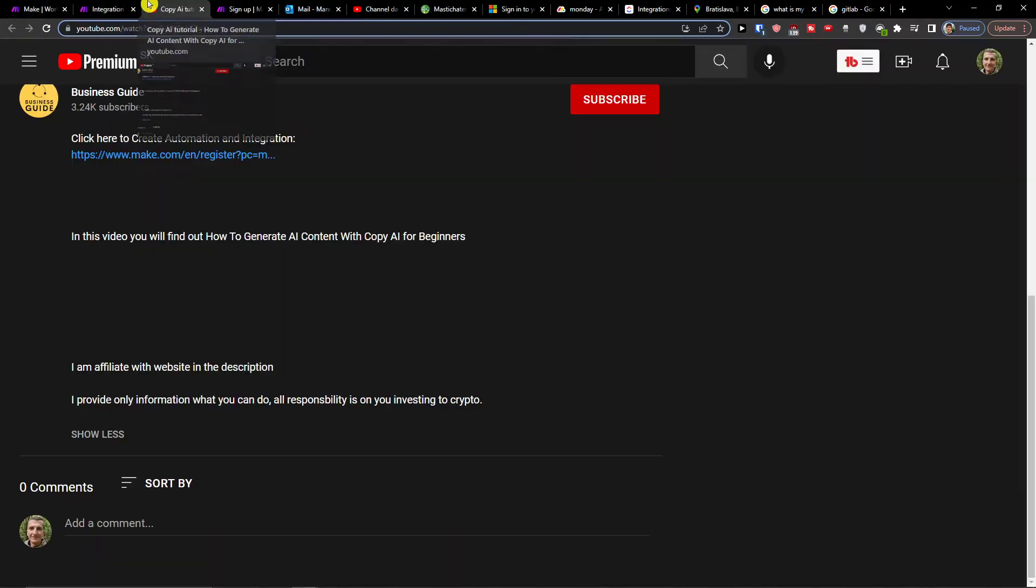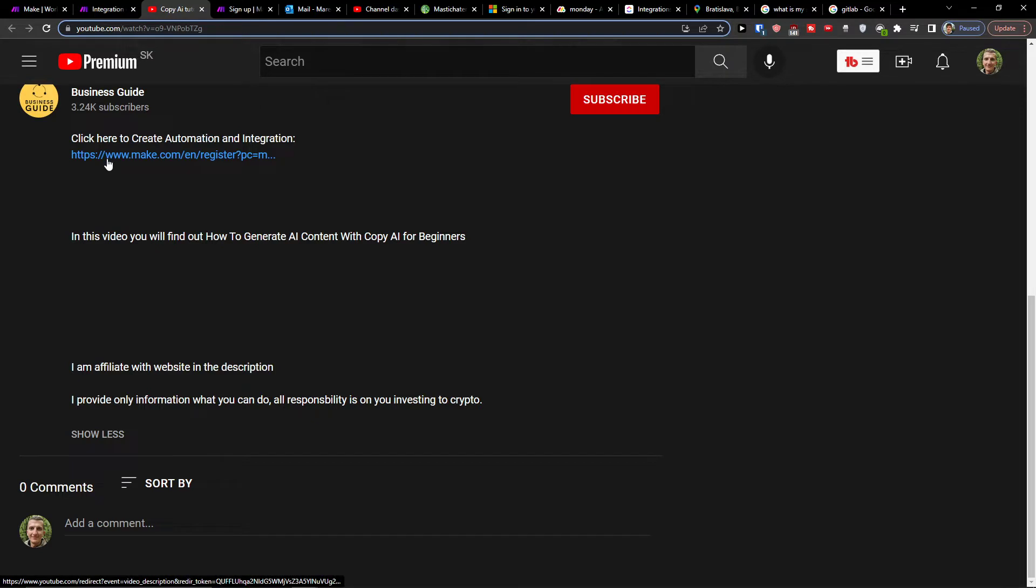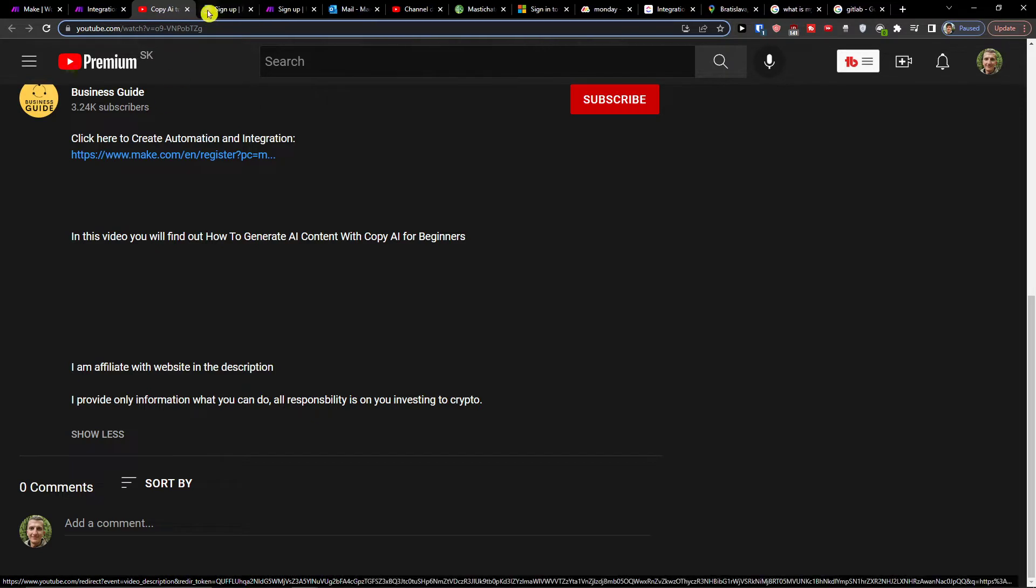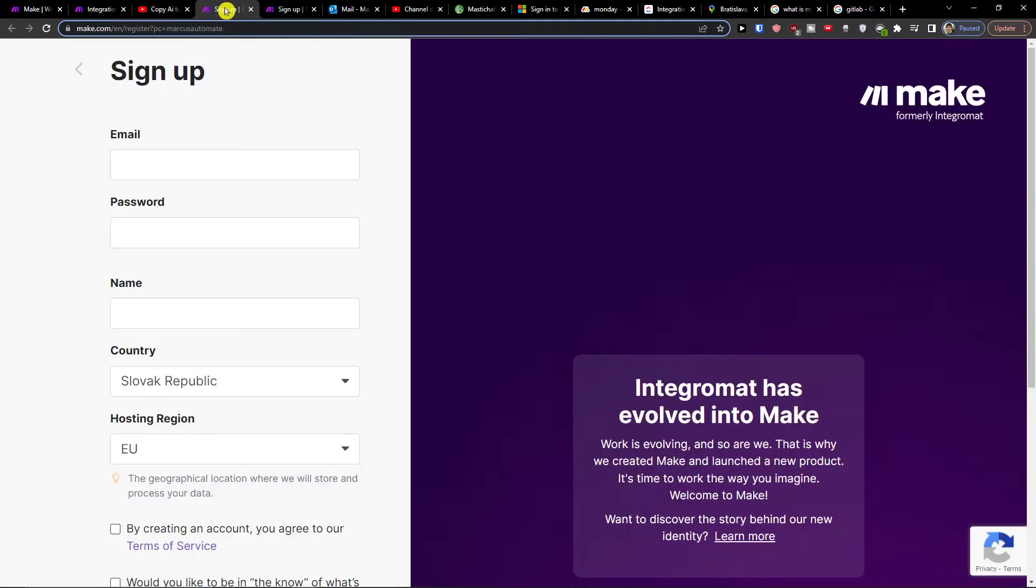The first thing you want to do is scroll down to the description of this video and click on the link. When you do that, you'll get to Mac.com.